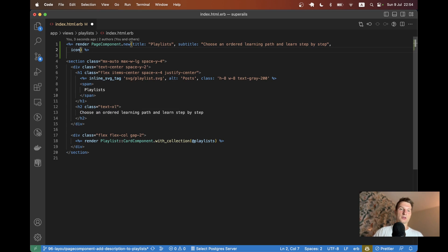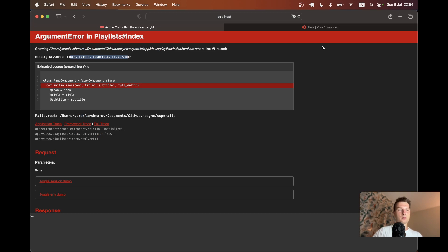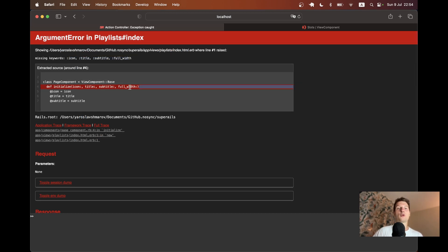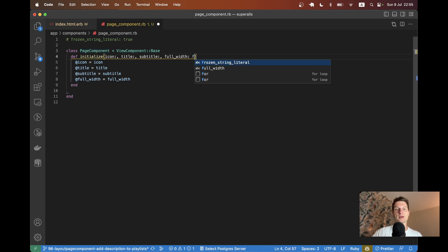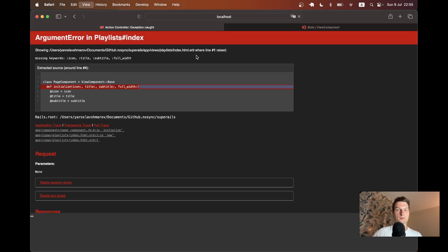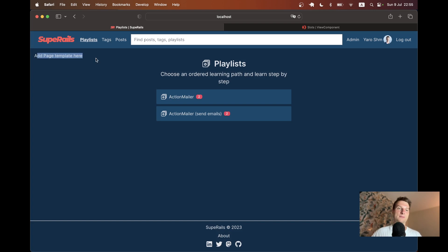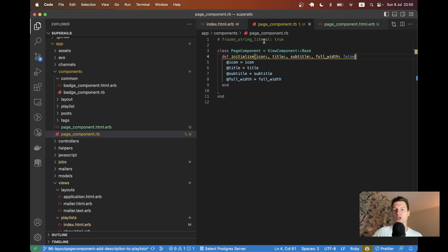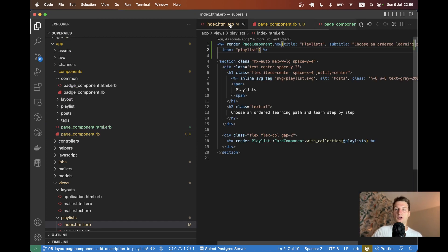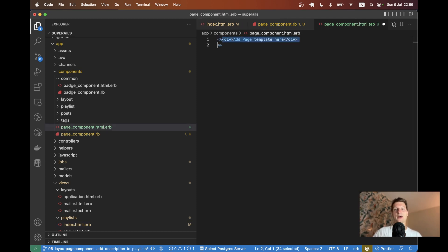Icon will equal 'playlist', and I'll make `full_width` false by default — I'll go to the component and set that. Now we have the page template. I can go to the template and try rendering the parameters we've submitted: a title, a subtitle, and an icon.